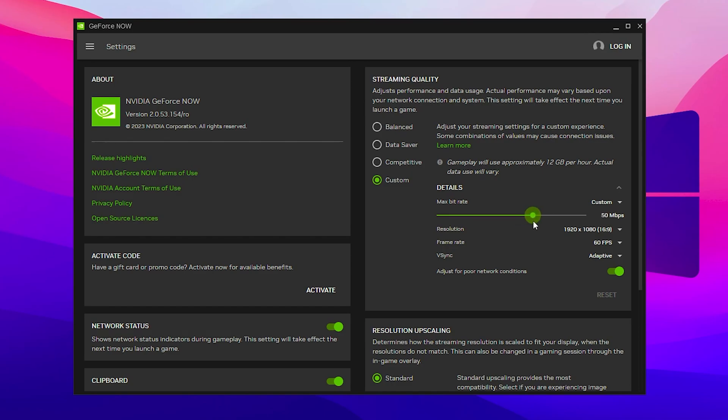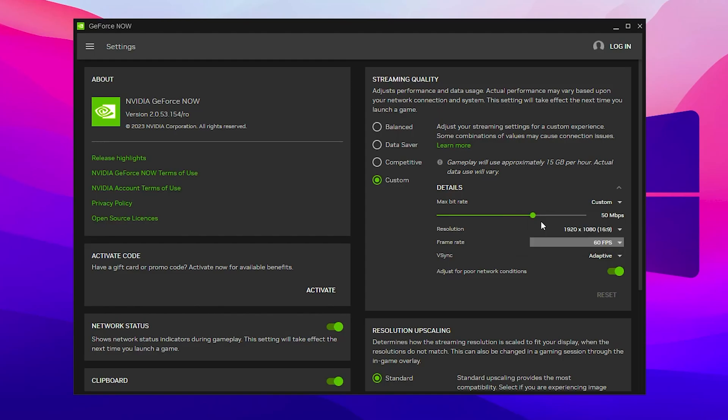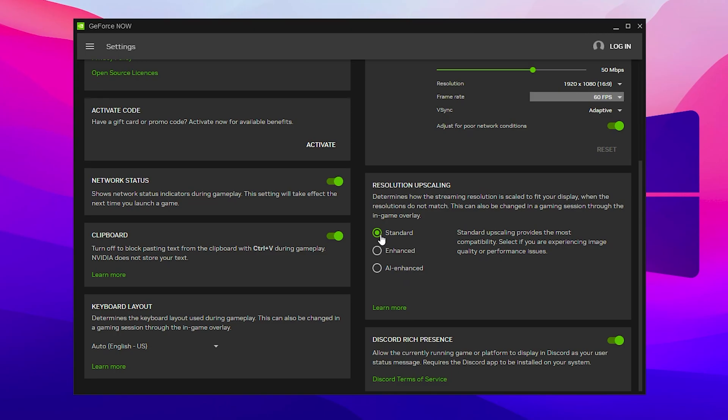For resolution, it's your personal preference. If you reduce it, you will get better texture and graphic quality while gaming. For frame rate, set it to 60 FPS because it's most compatible for most gamers. For V-sync, turn it on and set it to adaptive. For poor network conditions, if you have slow internet speed, turn on adjust for poor network condition. For resolution upscaling, set it to the default value which is standard. These are settings just for your GeForce Now.